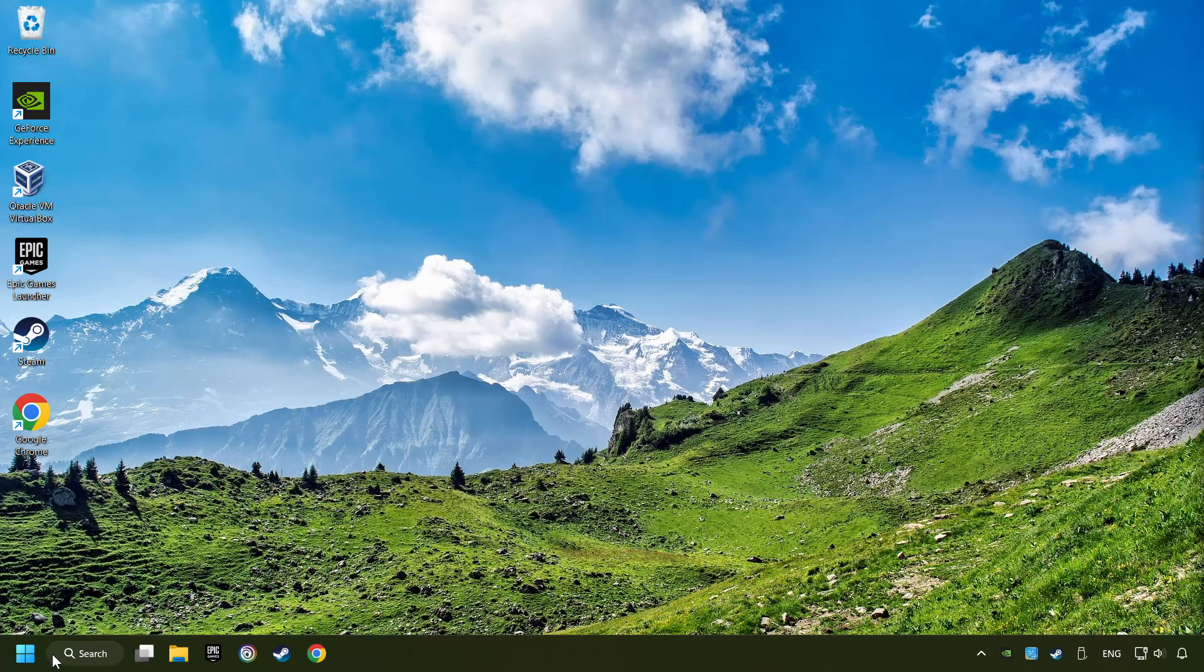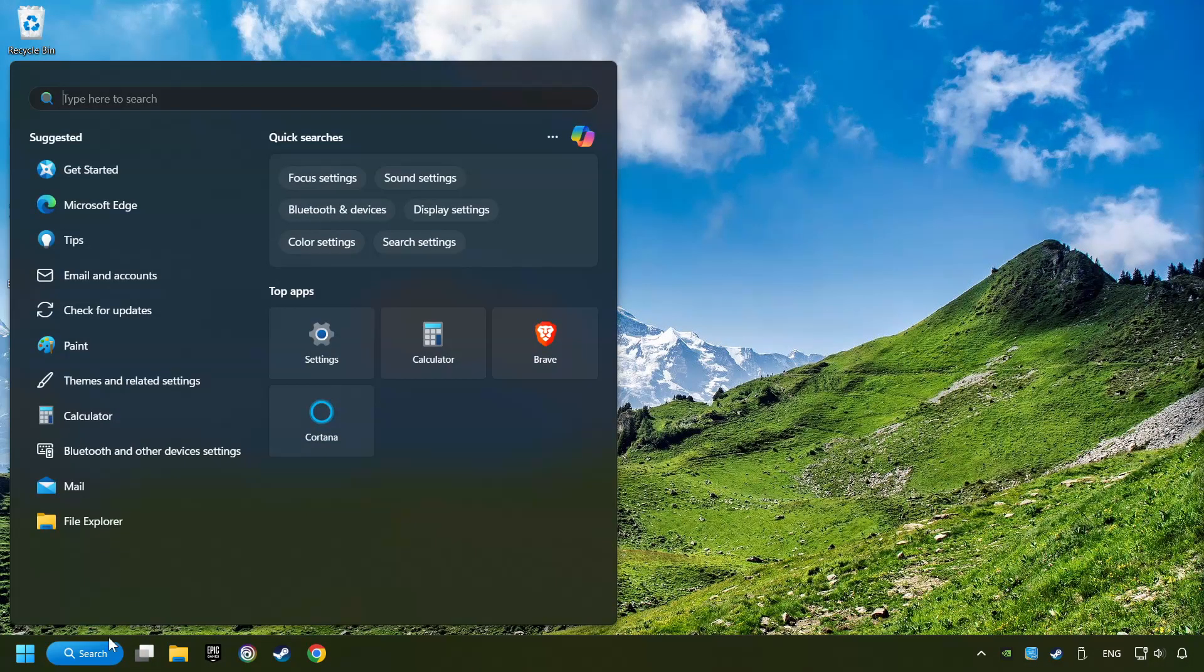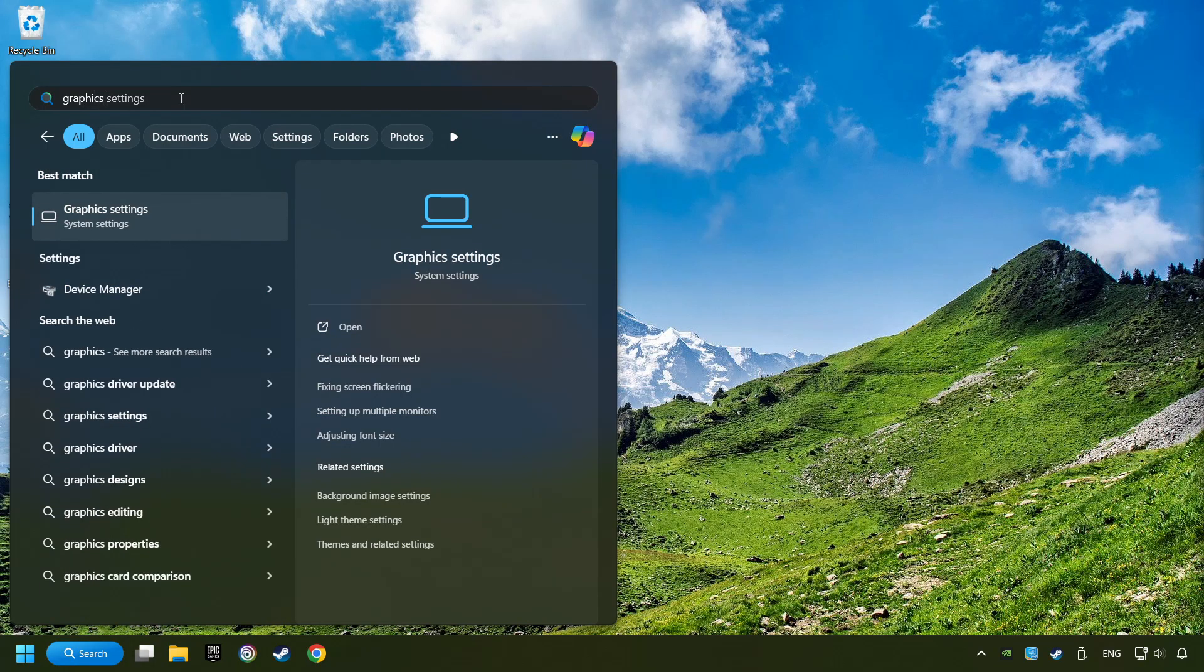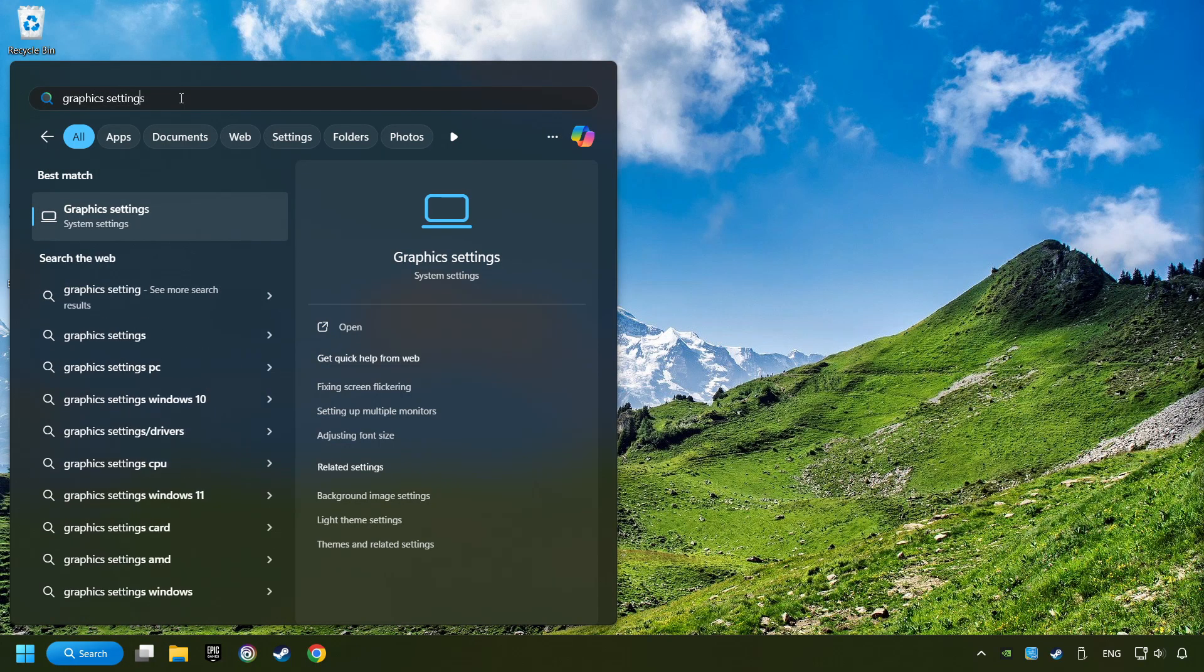Now, if that didn't work, click on the search box and type in Graphic Settings. Click on Graphic Settings.